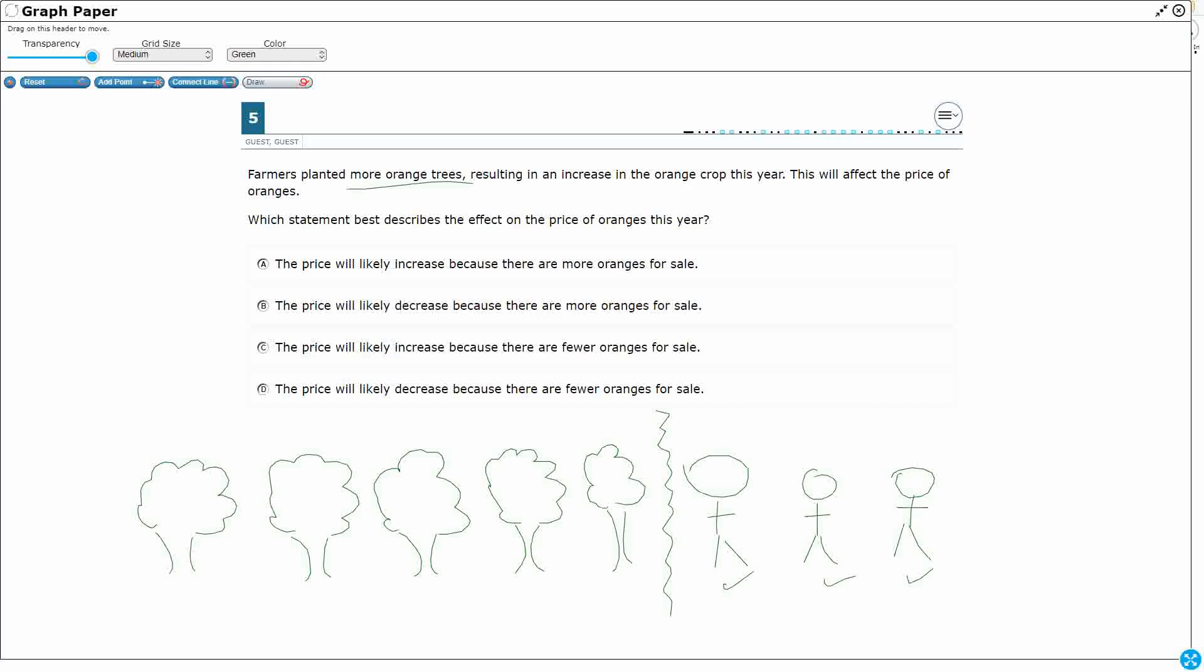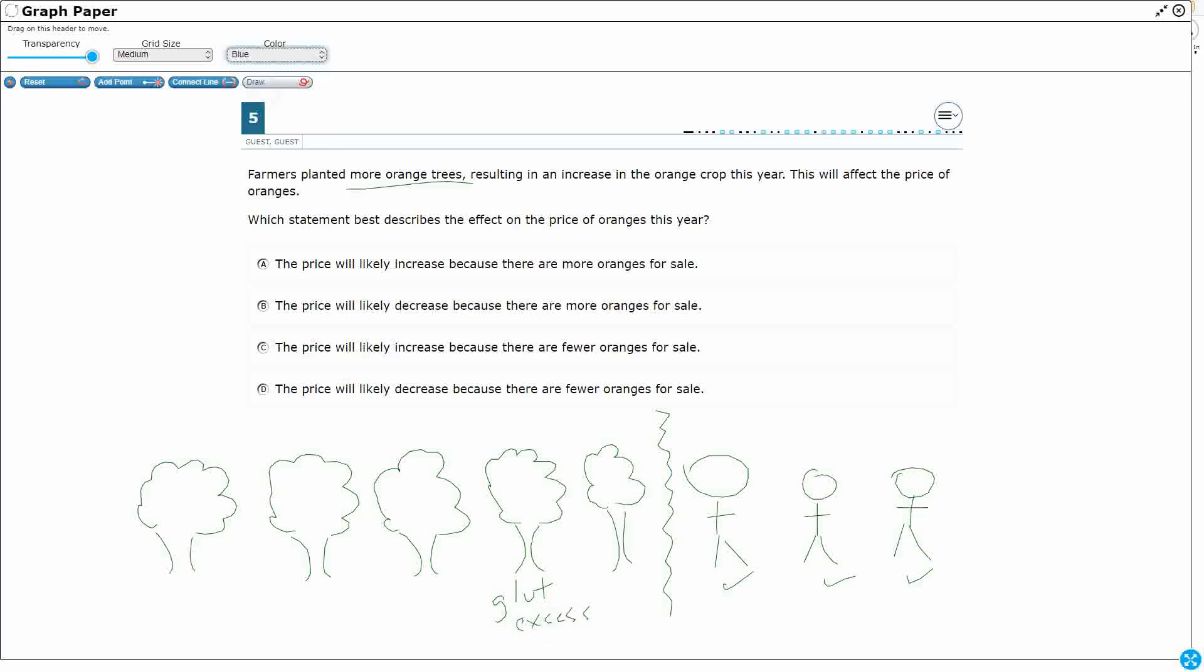Well, since they know there is more than enough resources, right, we might call that a glut or an excess of resources, they can get a little bit more choosy. And they can say, you know what, I don't feel like paying a dollar. I want to pay 80 cents.